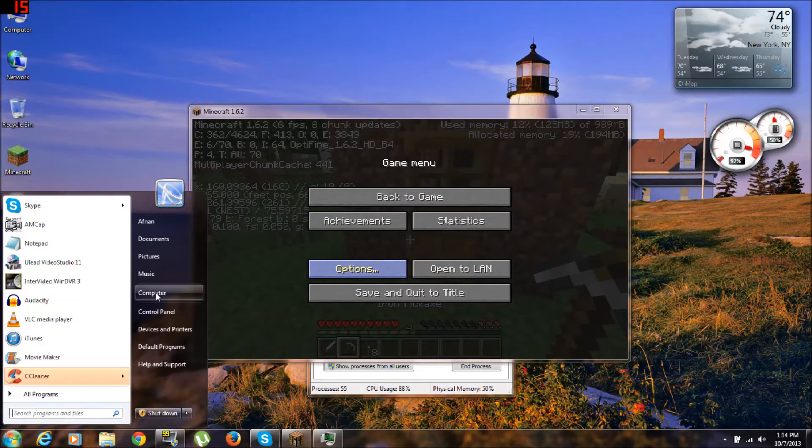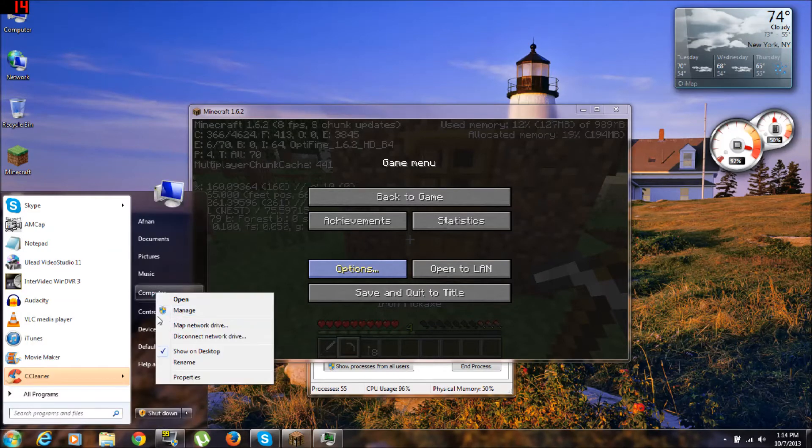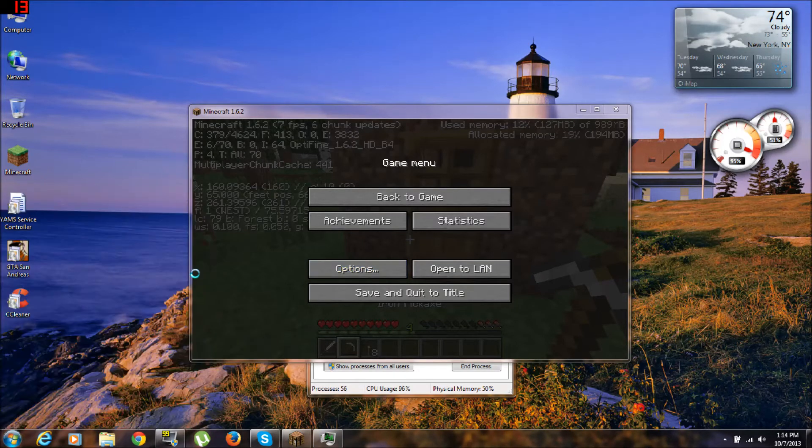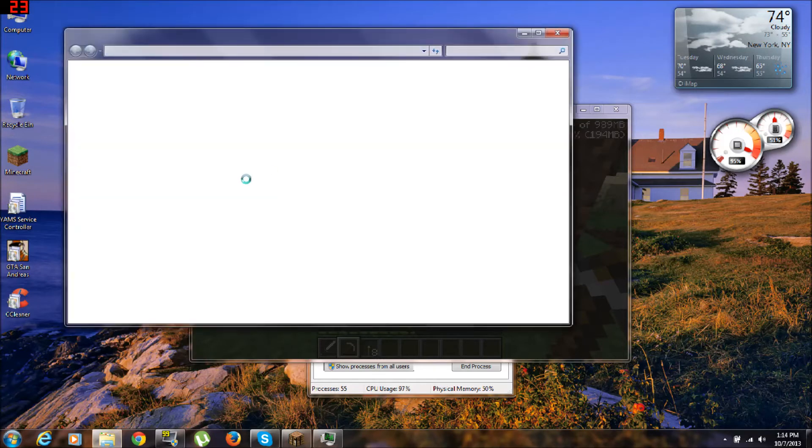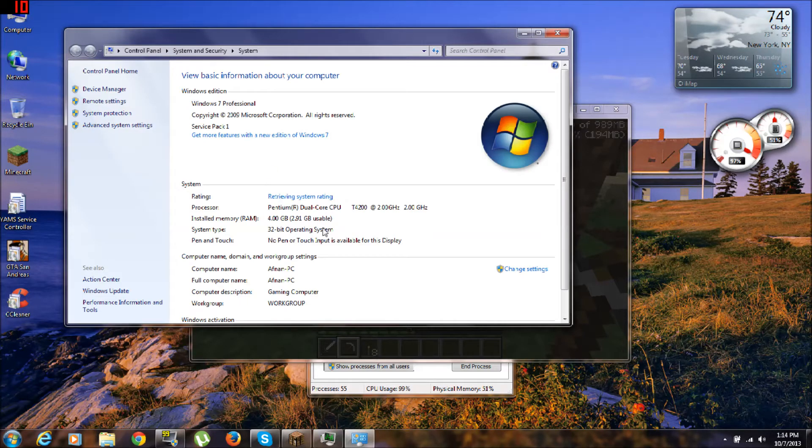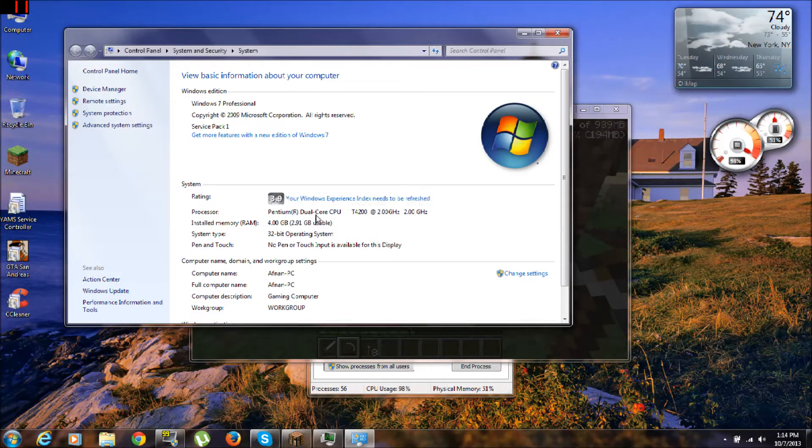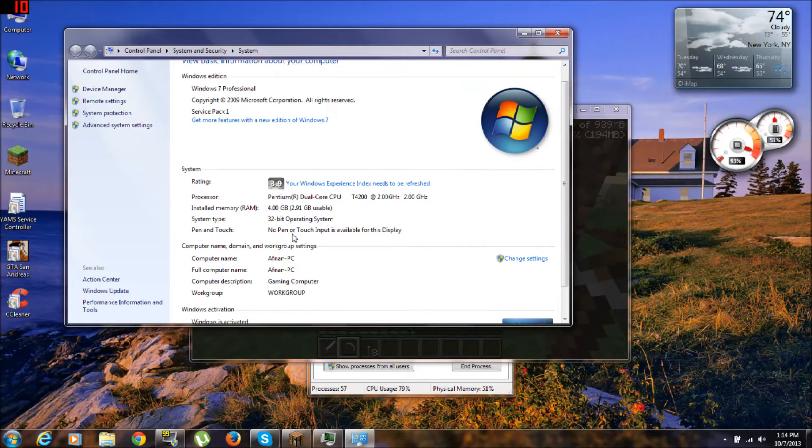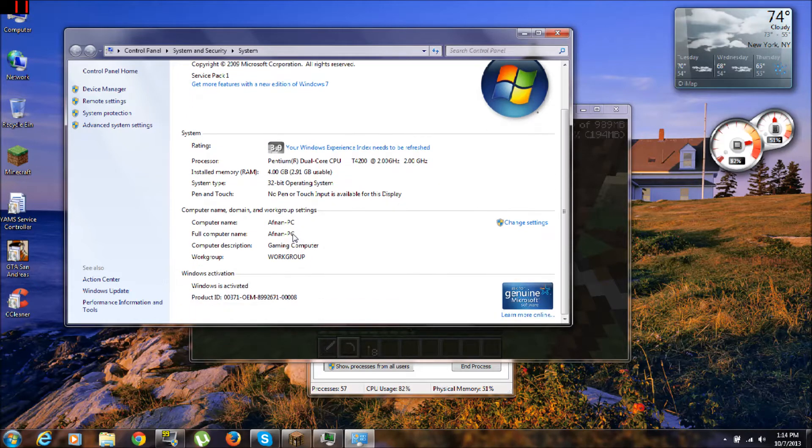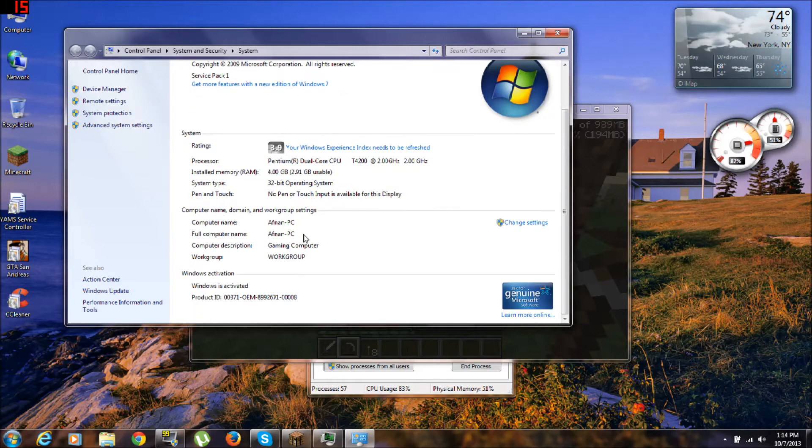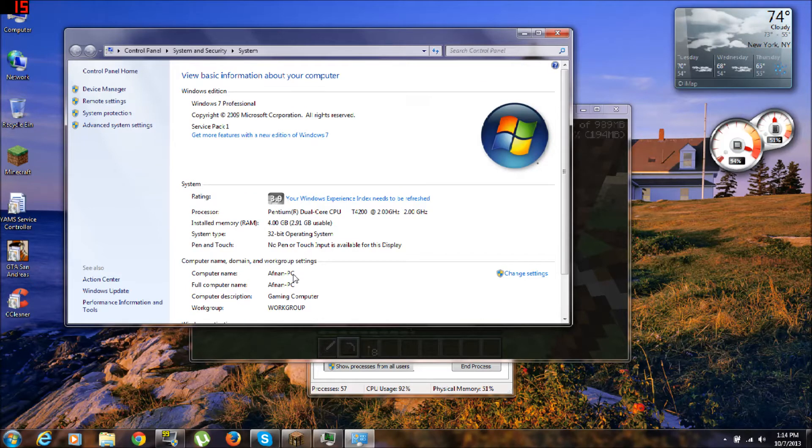Properties. Alright, look, I only got four gigs of RAM, this processor, and it's 32-bit. So yeah. By the way, I hacked it and activated it, so yeah.